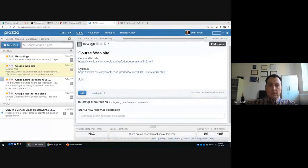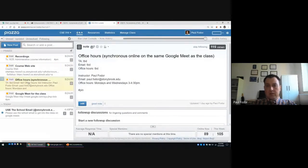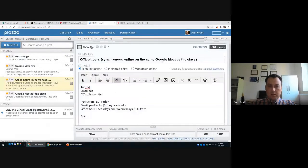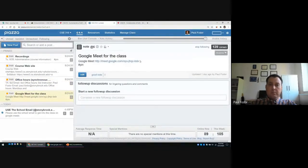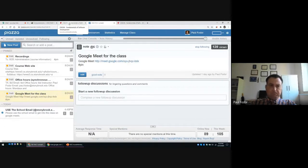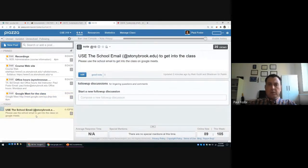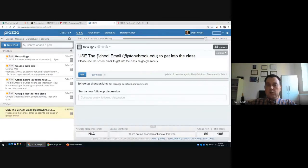Piazza also lists office hours. Currently it shows my office hours only: 2:30 to 4:00 on Mondays and Wednesdays — three hours per week. Once we have TAs, we'll post their office hours as well. The same Google Meet link is used for lectures, office hours, Blackboard, and the syllabus. Please ask questions on Piazza.